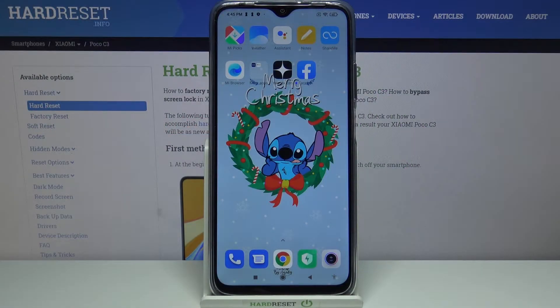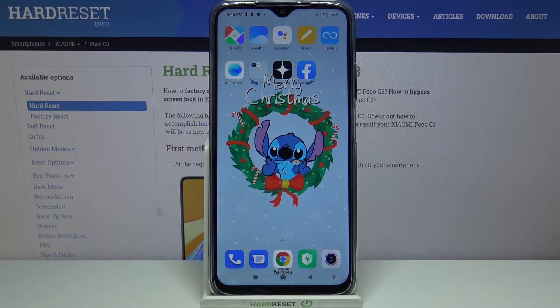Hi! In front of me is a Xiaomi device and today I would like to show you how you can add an event to the calendar on this device.